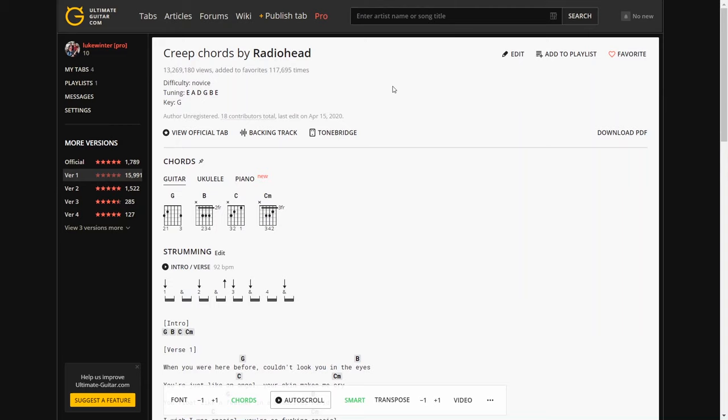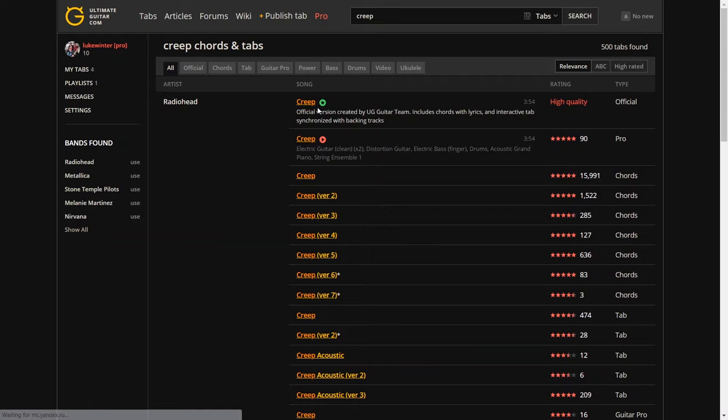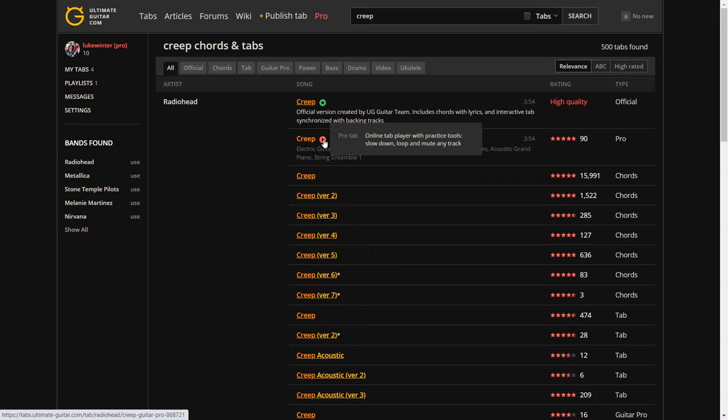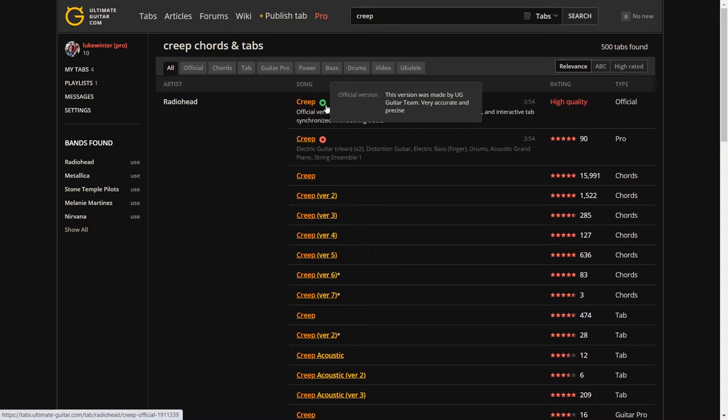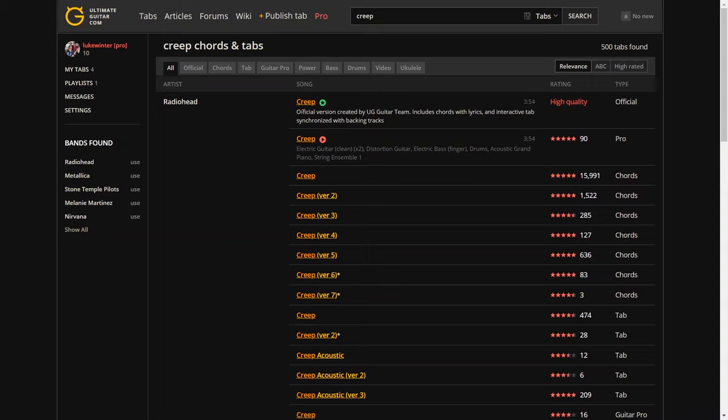But if we go back and look at the pro versions, now the pro version, you get these two pro version and official. So the pro version is again is a user generated version, but you only get access to that with the pro account. And this here is the official version, which is actually made by the ultimate guitar team, professional musicians apparently. So this is the one that I've been learning from, and this is where I'm going to show you how it all works inside.